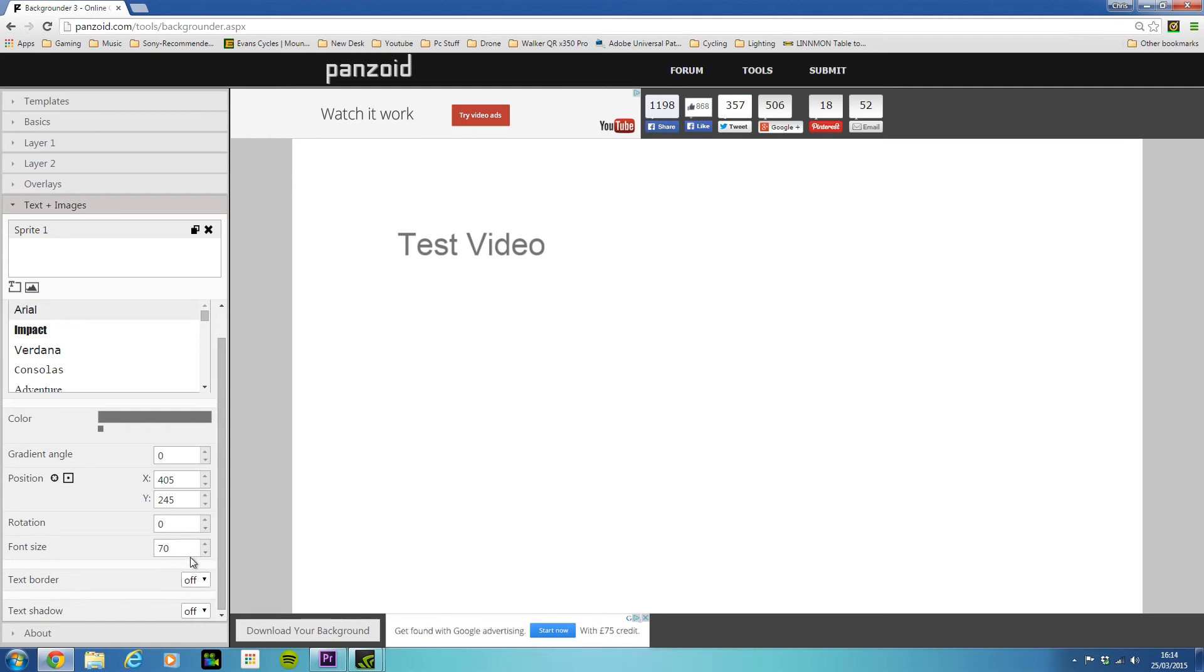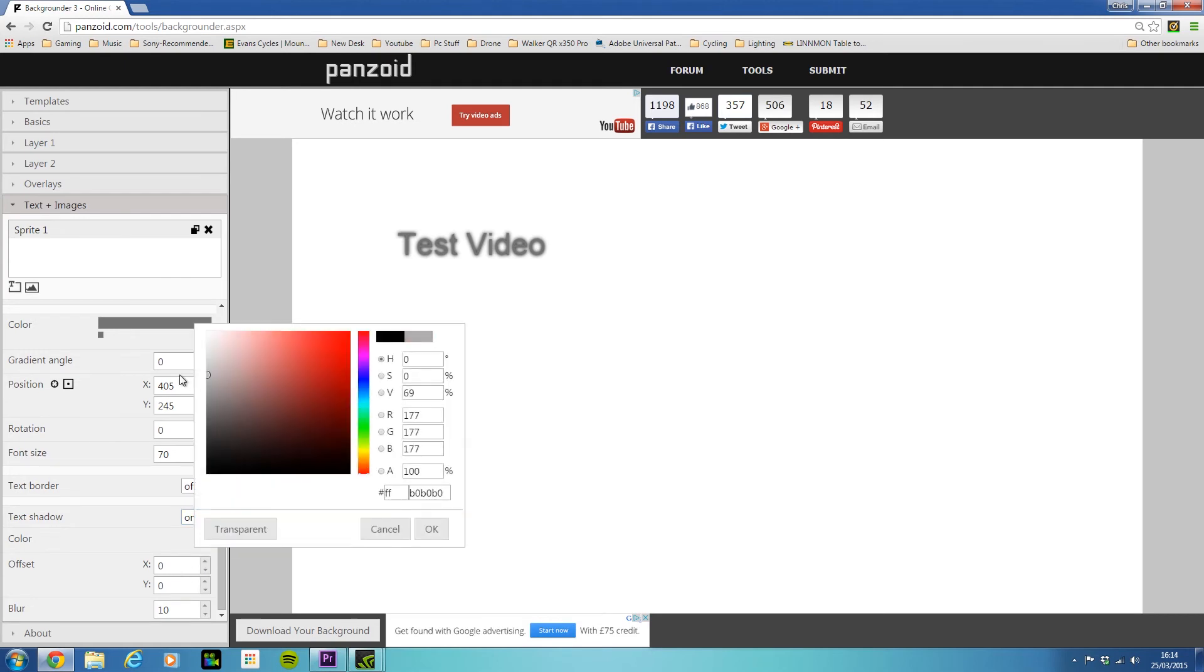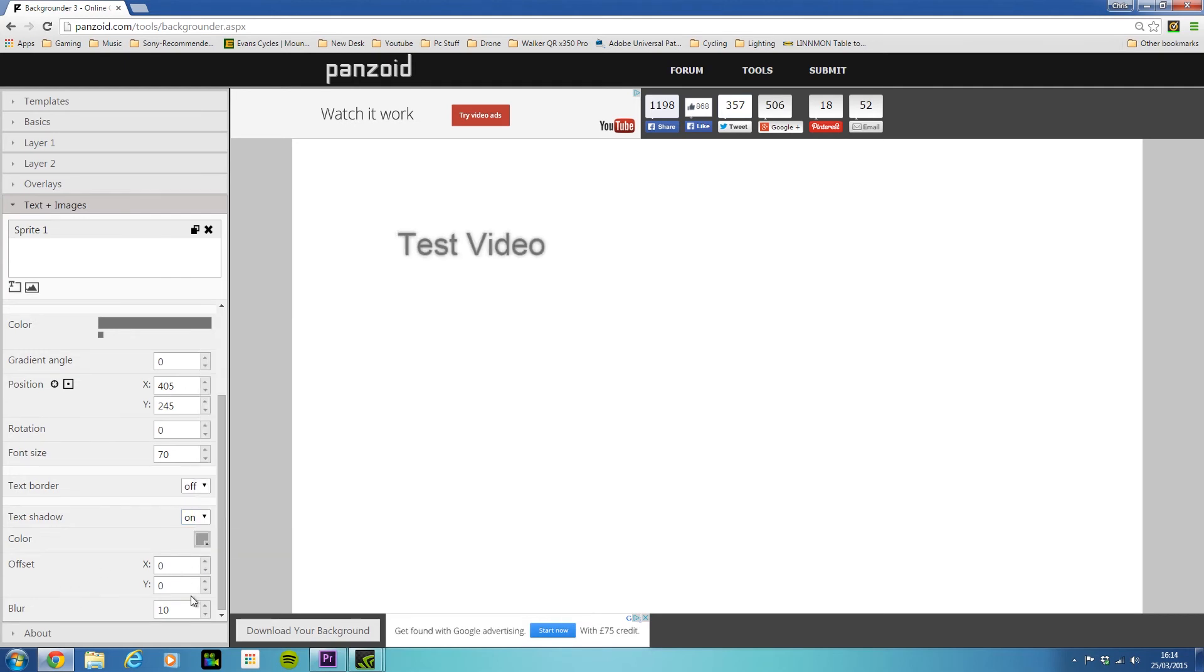You can adjust things like the text shadow. This is something I do quite often, and if we adjust the shadow color, we can give the text some depth, which is really cool. It can give a really nice look to your text and portray the kind of look you're going for with your video.